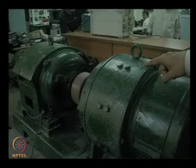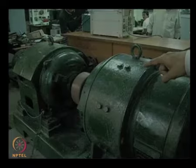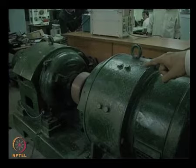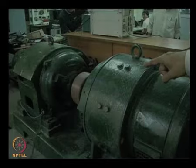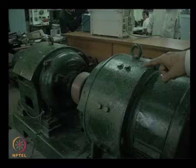I will now show you an experimental verification of a short circuit applied on a synchronous machine. We will be doing the short circuit on a medium sized machine. Of course, this is still a small synchronous machine as compared to the machines which are used in power systems, which can go up to hundreds of megawatts.